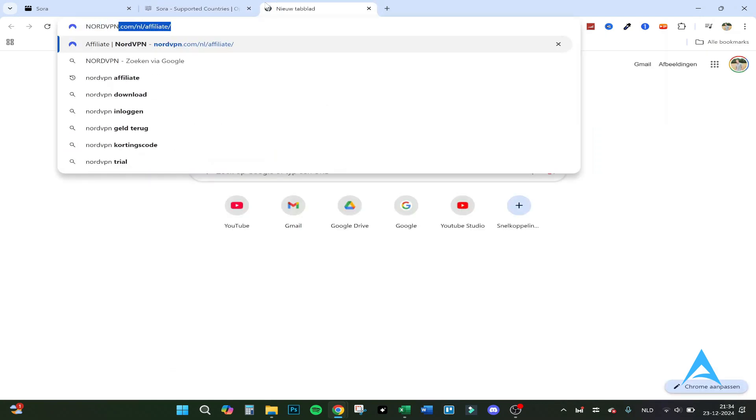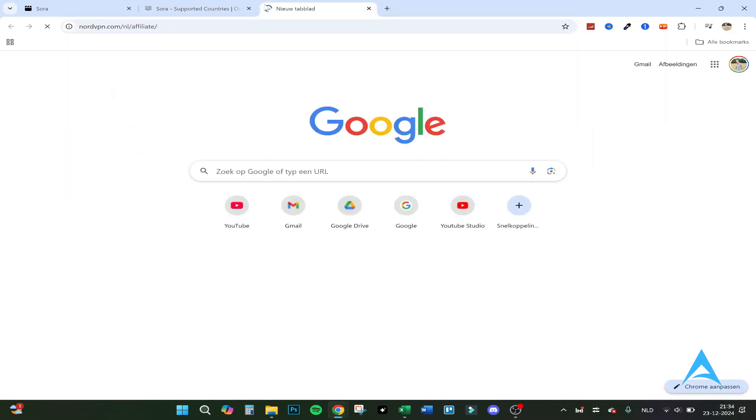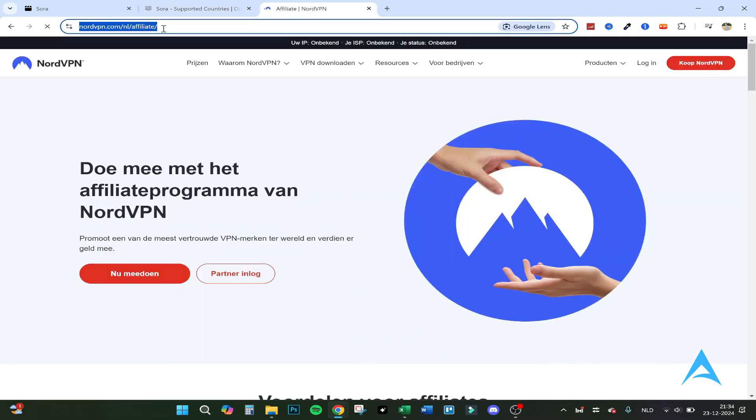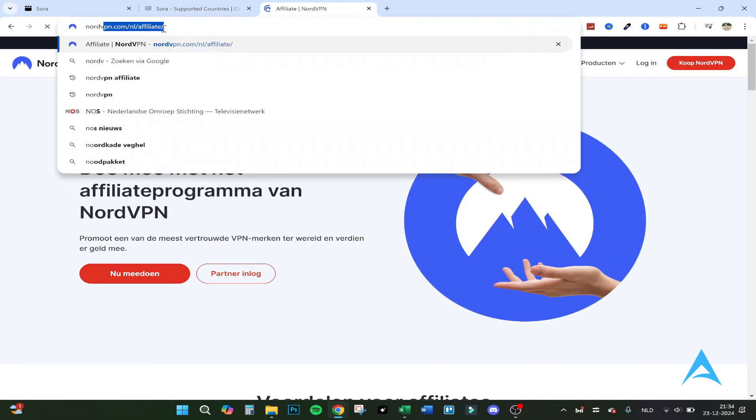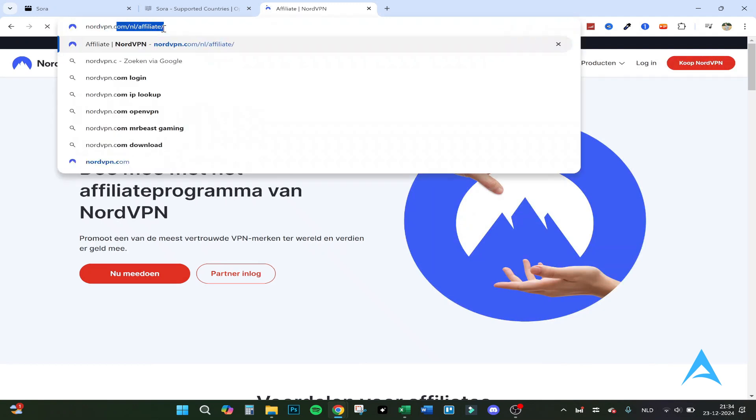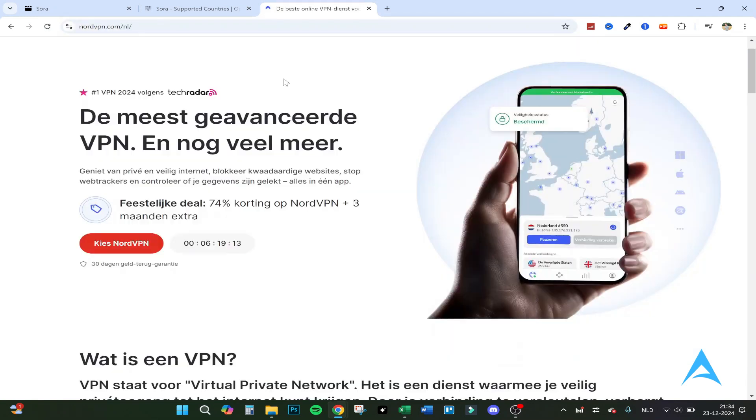We go to NordVPN or any VPN you want to use. I use NordVPN and why it said affiliate I have no clue. I will let me go.